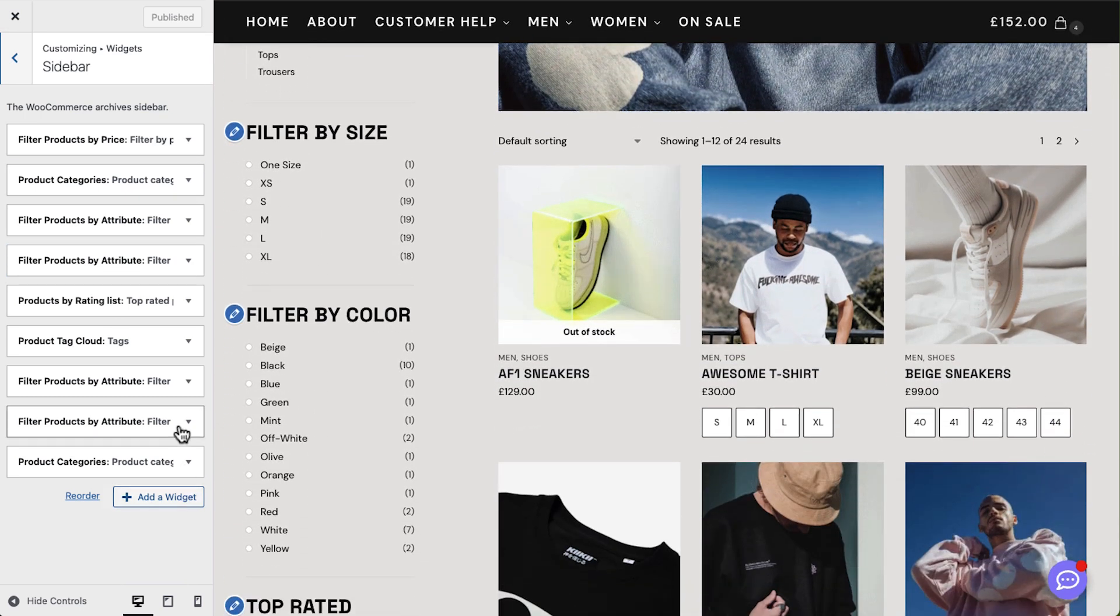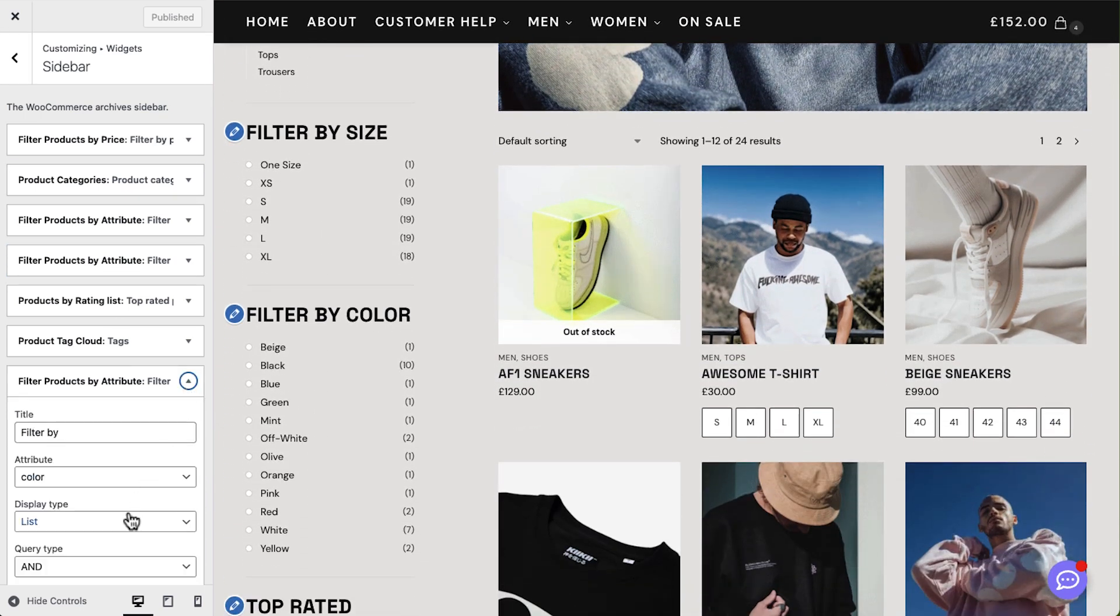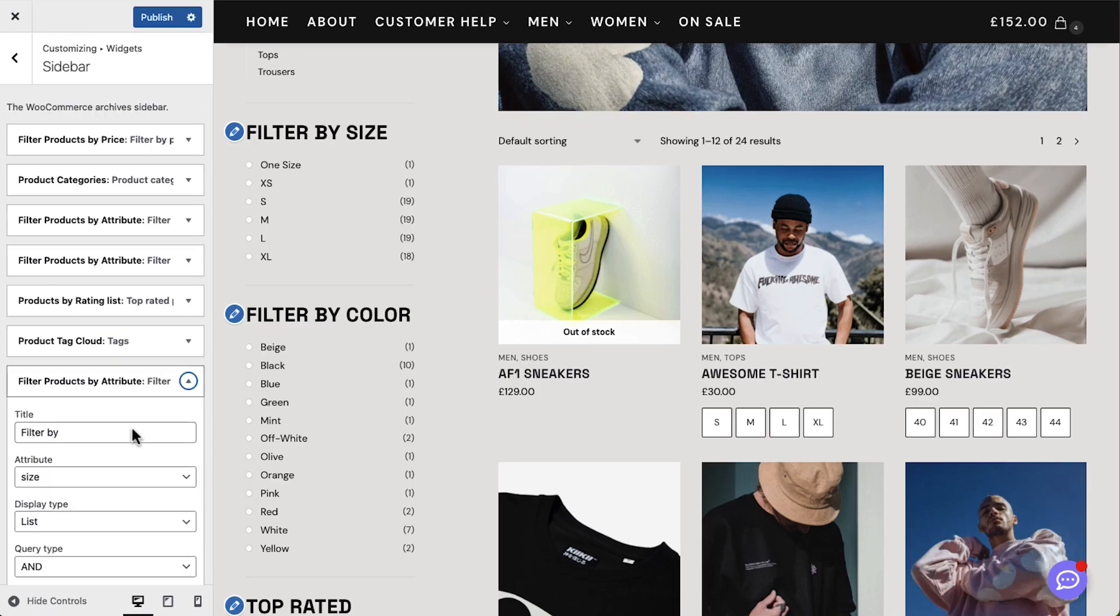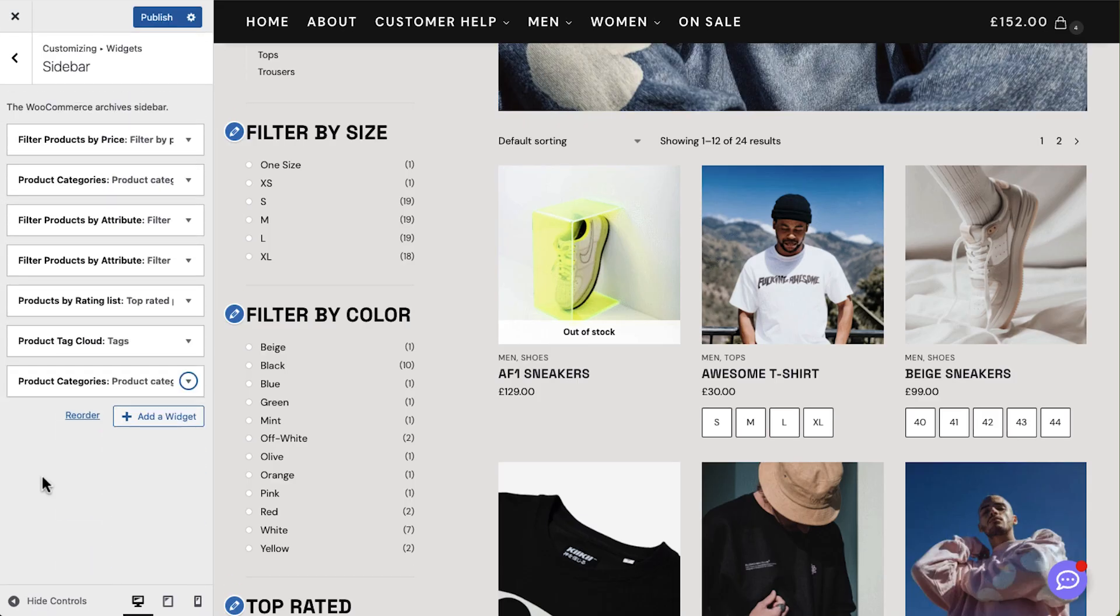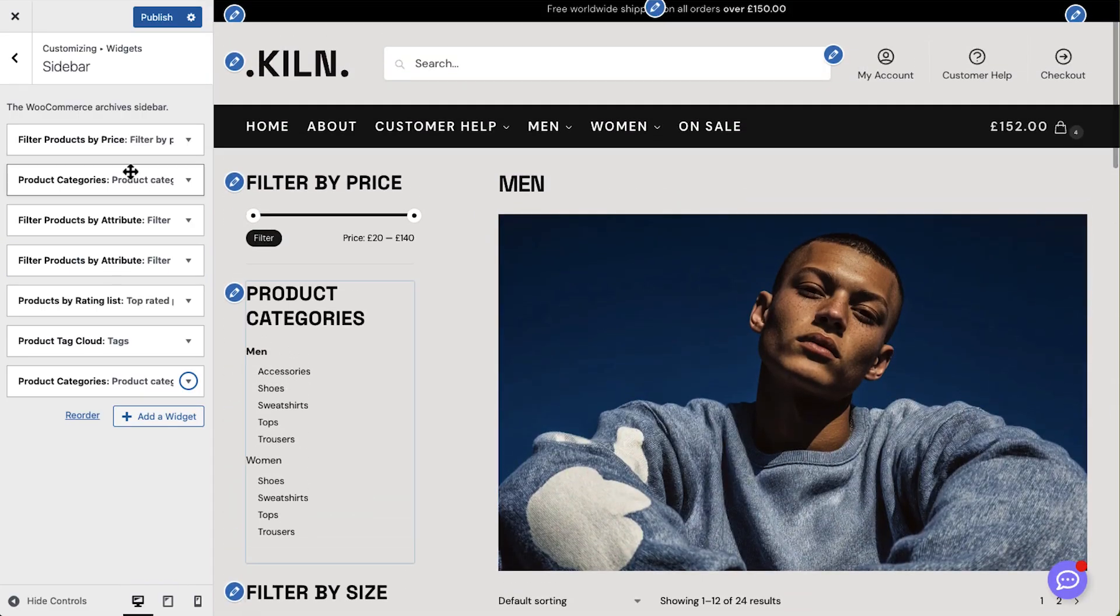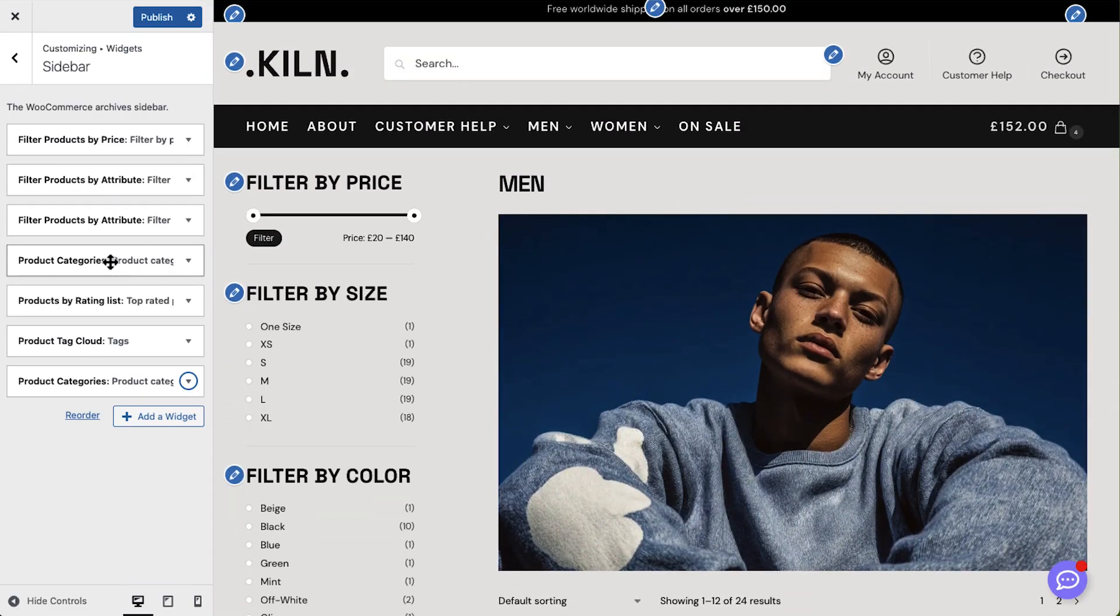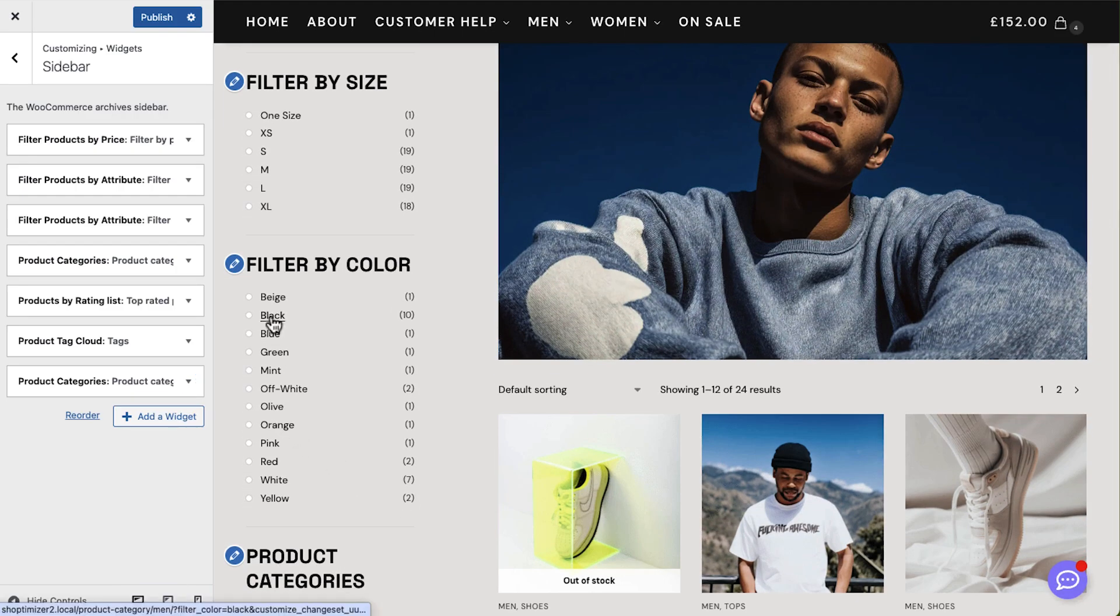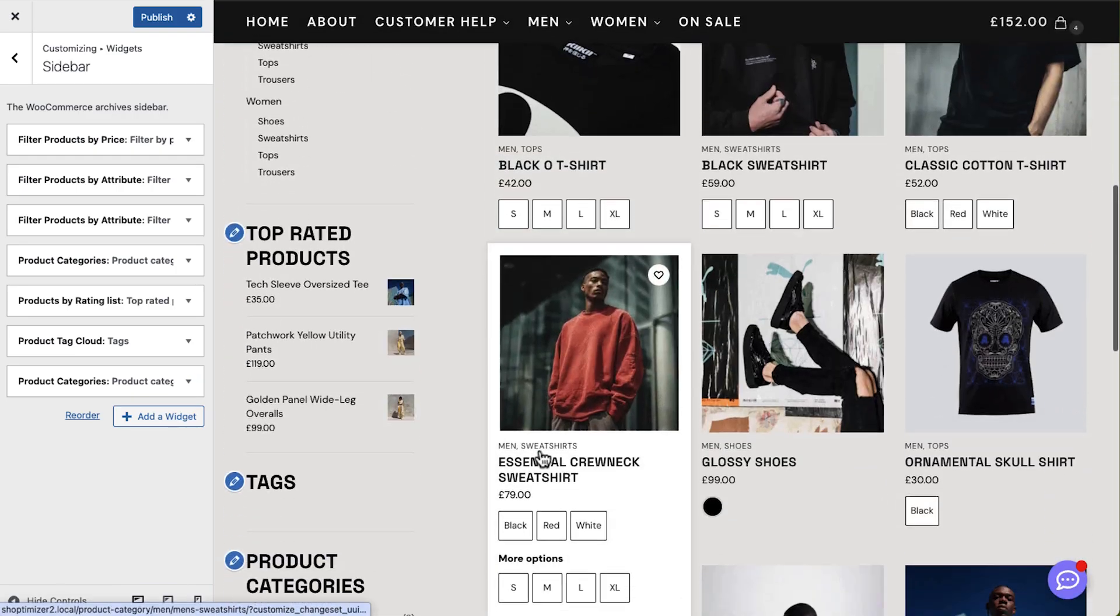These filters transform browsing into a guided shopping experience where customers can instantly narrow down by category, color, size, or any attribute we've created. I'll fine-tune the side panel so it only shows the most useful options, making navigation faster, cleaner, and much more enjoyable.